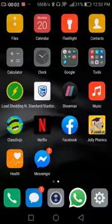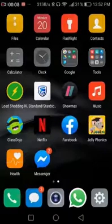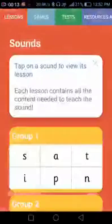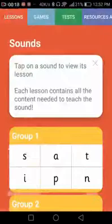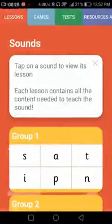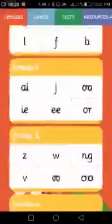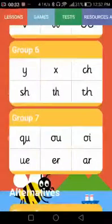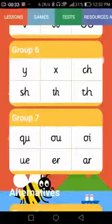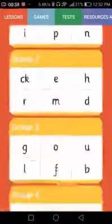Once your app is loaded, find the icon on your screen and tap on it. It will automatically open into lessons, and you will see that the app is divided into different groups: Group 1, Group 2, Group 3, Group 4, Group 5, Group 6, and Group 7. These are all 42 sounds your child needs to learn, but we are going to start at Group 3, as we have already done Groups 1 and 2 in class.